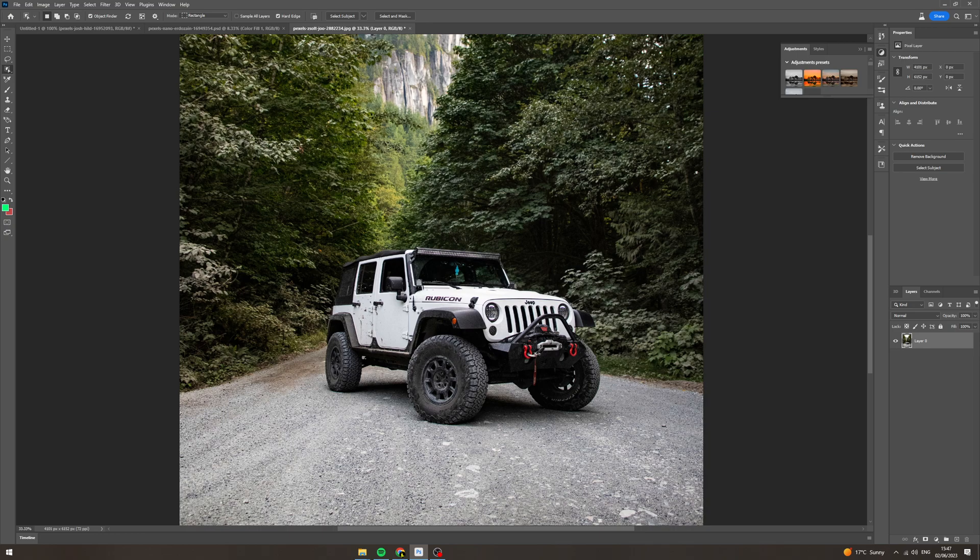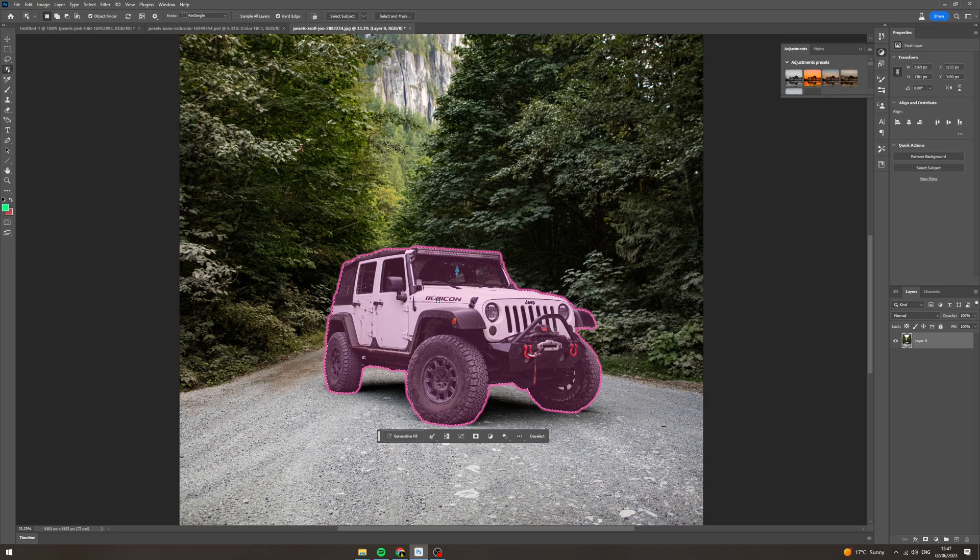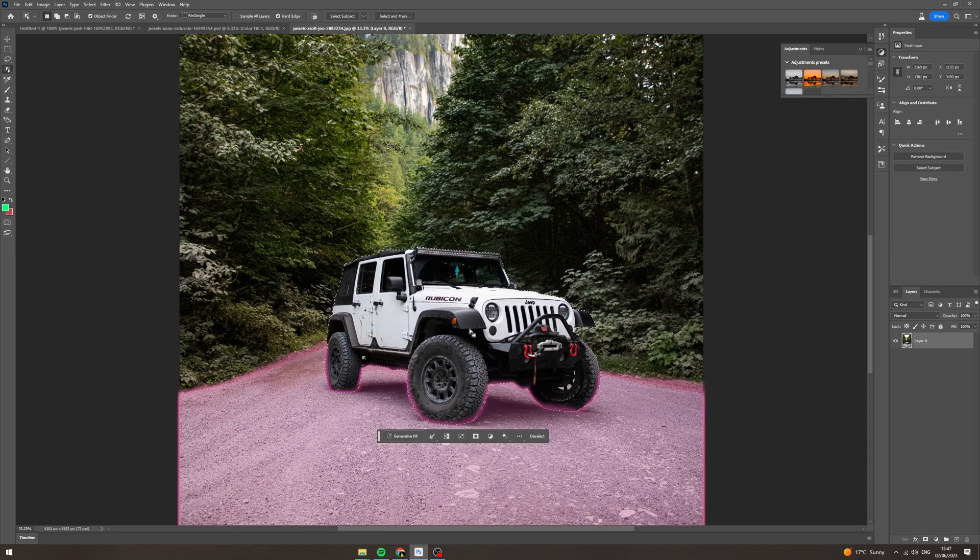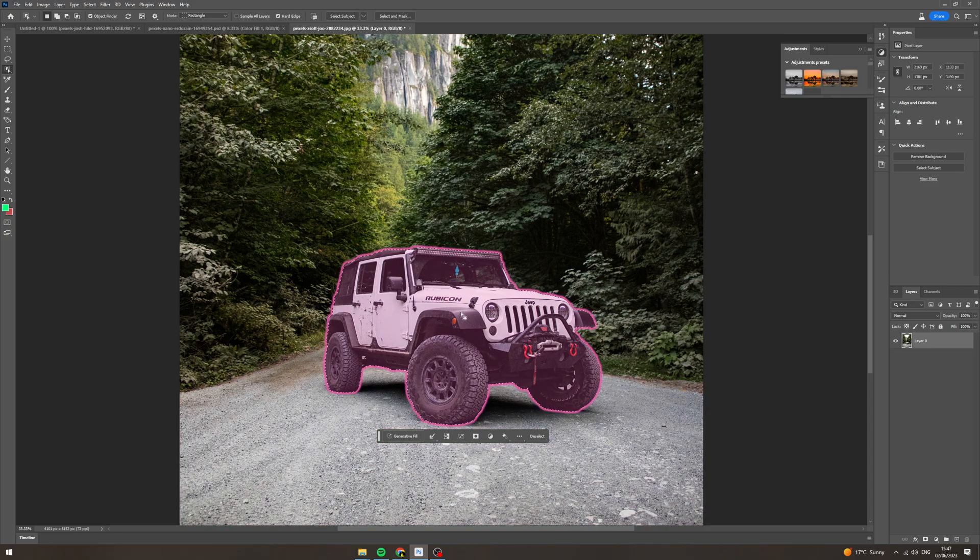You have to wait a few seconds while it picks up what it actually is. Now you can see this is pretty good. This is really good.